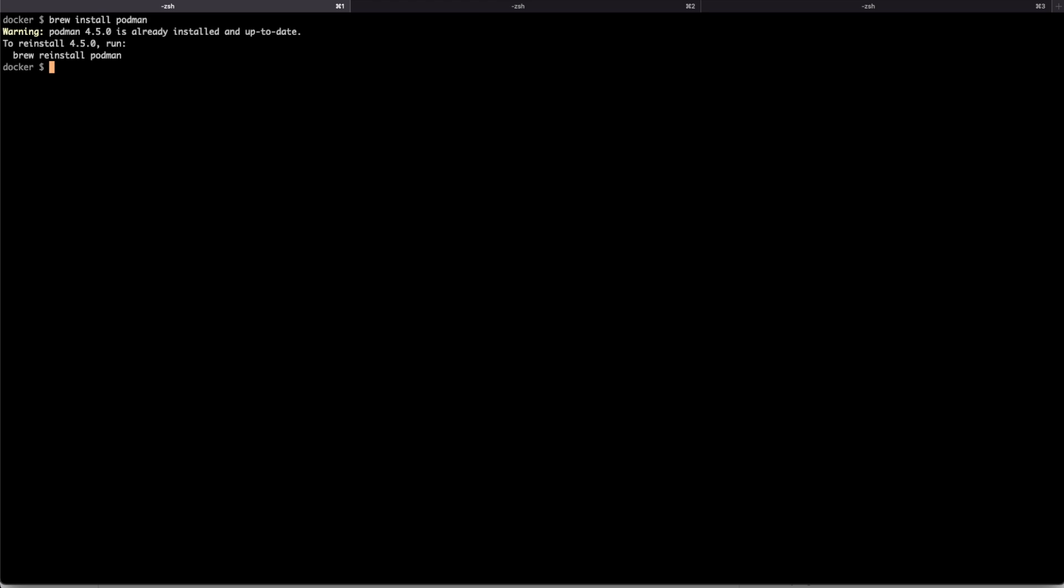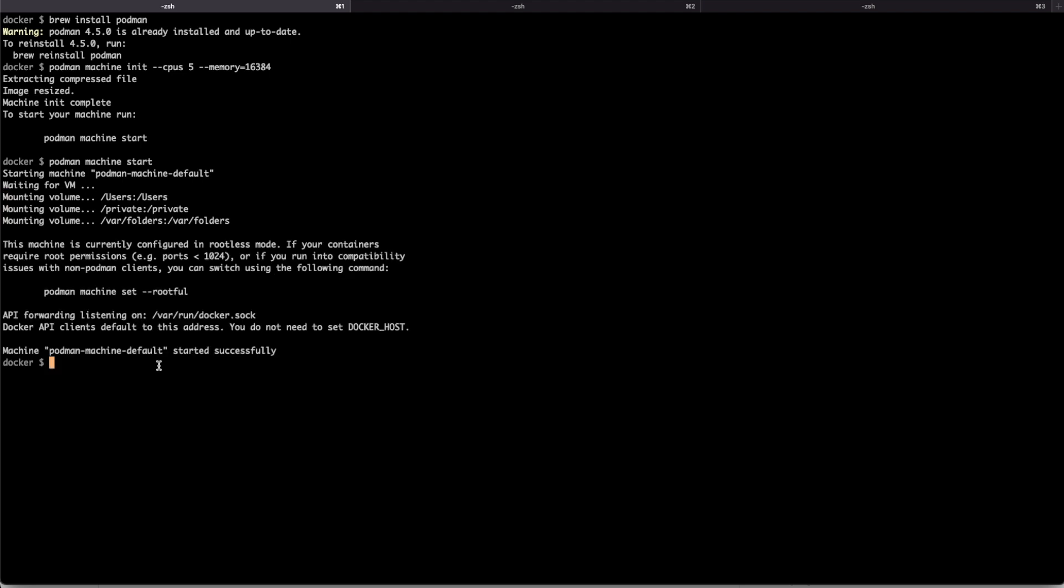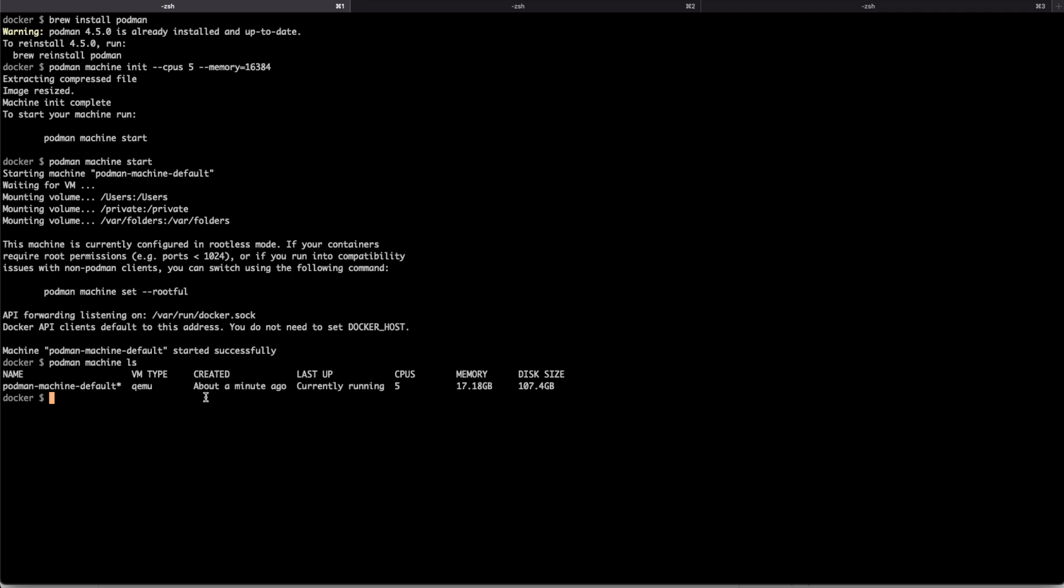Once we have Podman, we need to define a new container runtime. Let's create a machine with five CPUs and sixteen gigabytes of RAM. Now, this machine is being created on my local environment. Just wait a bit for it. Once the machine has been created, we can start the machine. The machine has been started now. And once this machine is created, we can see that the machine is live and running. We have five CPUs and seventeen, in this case, gigabytes of RAM.